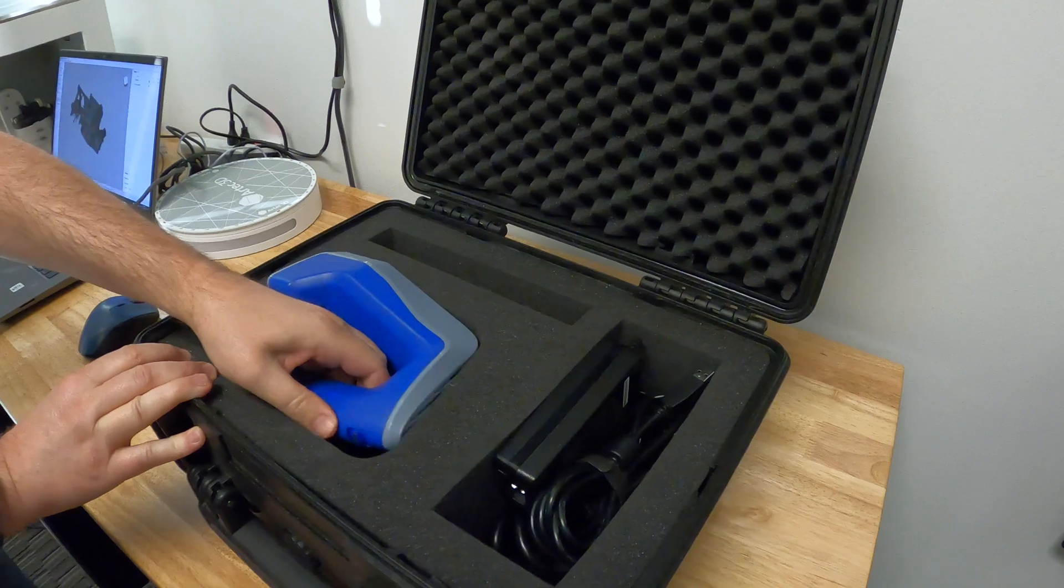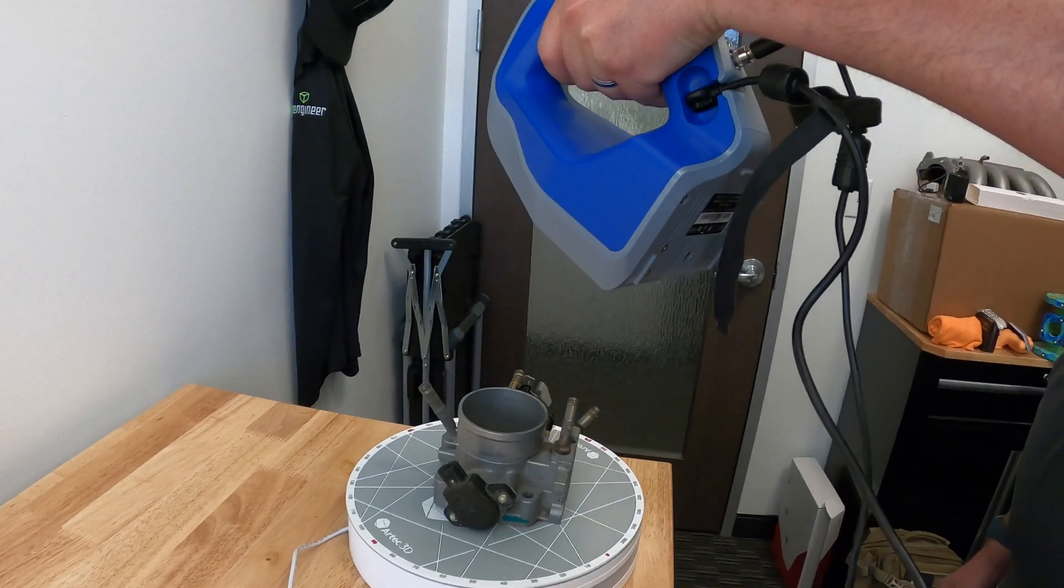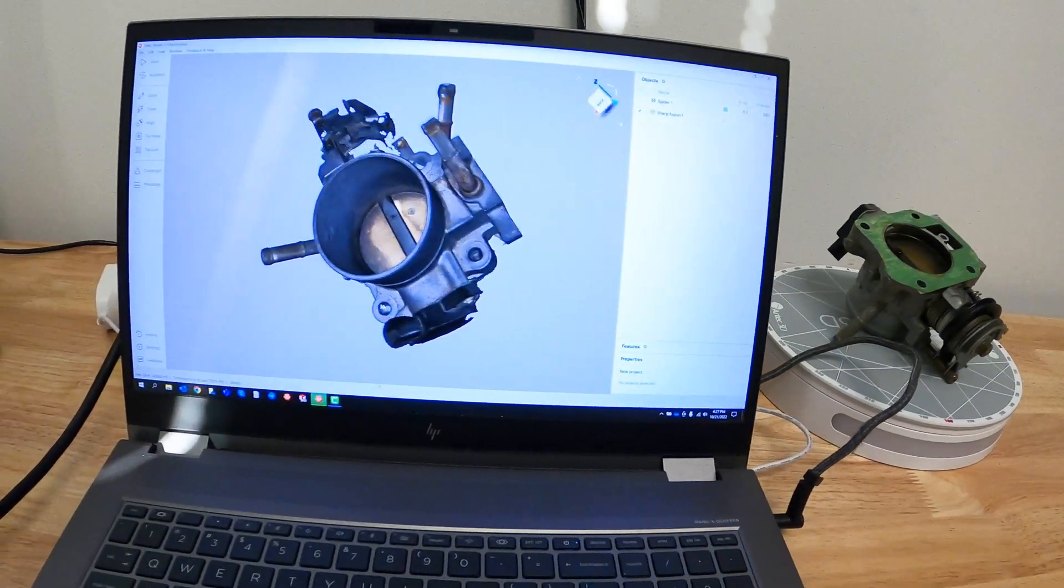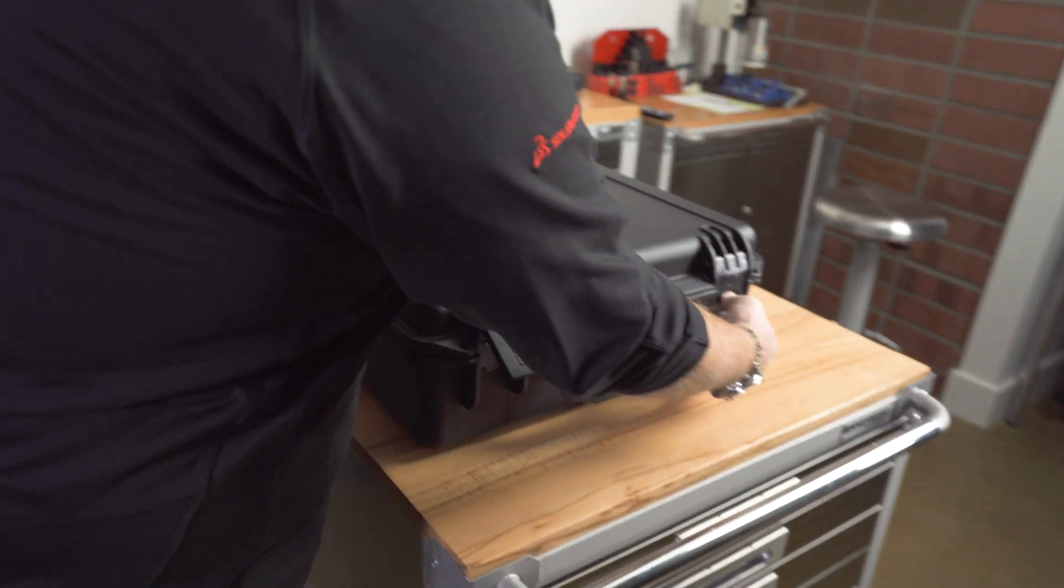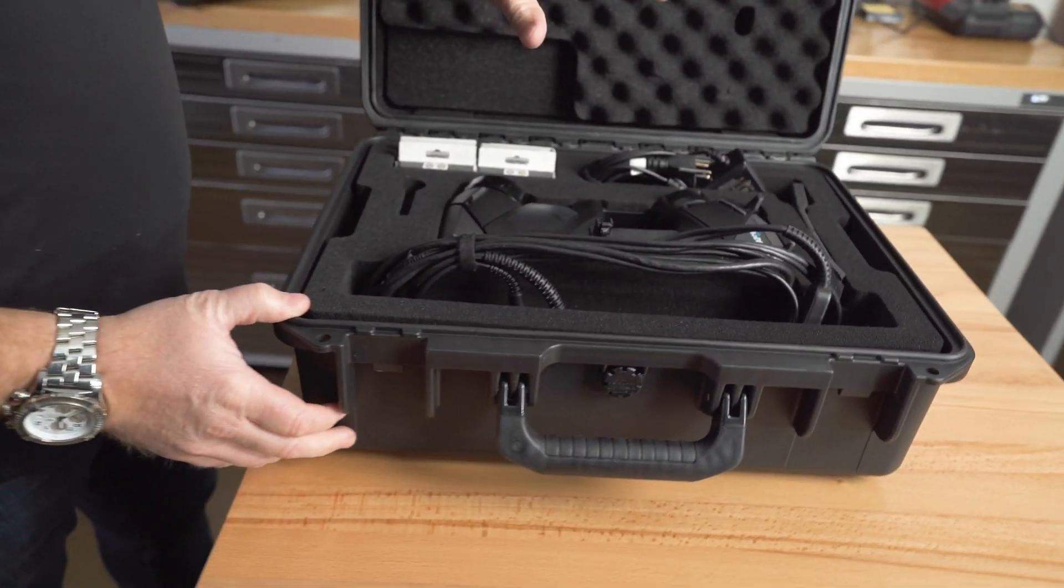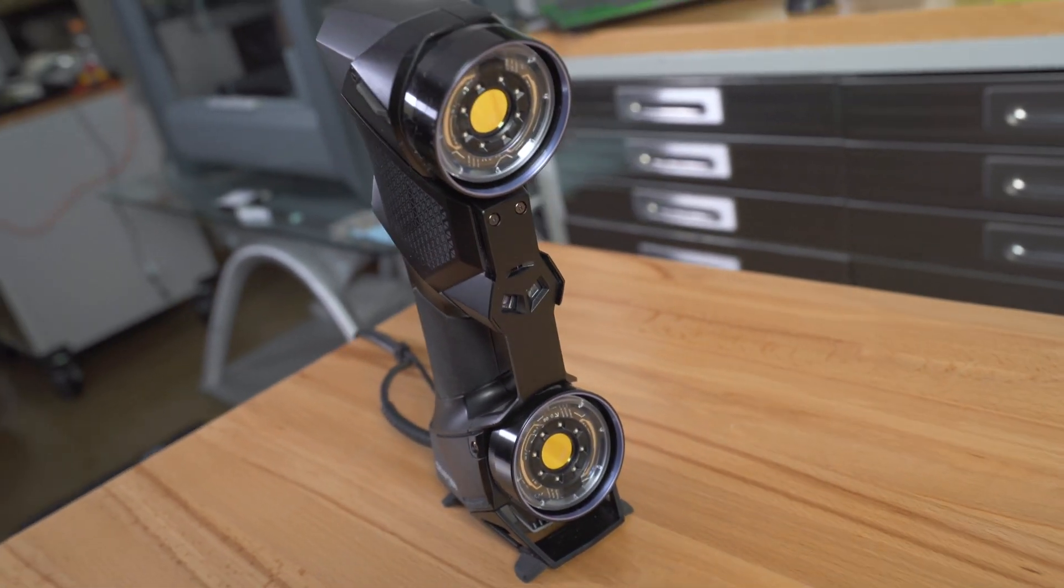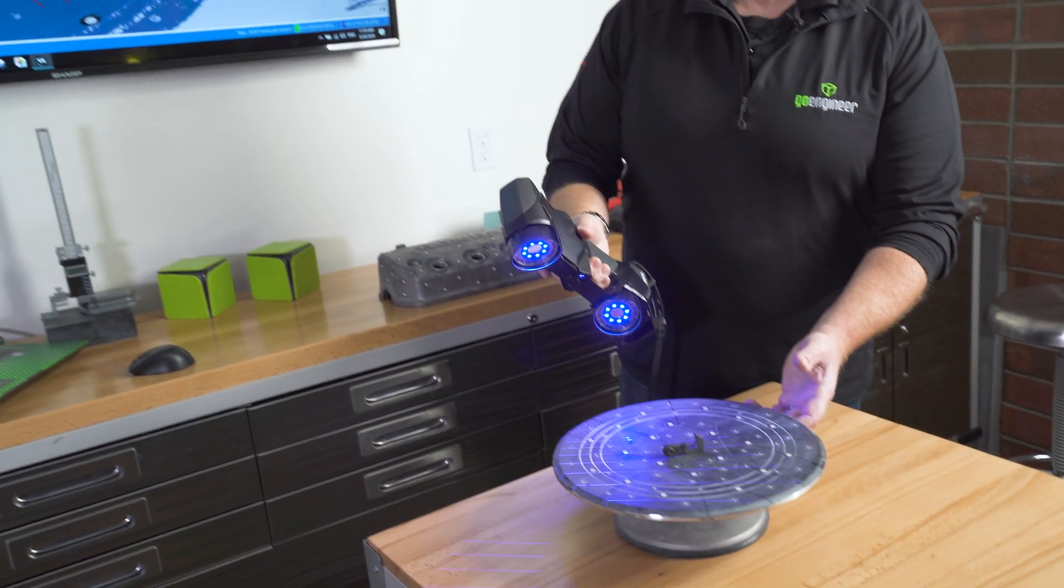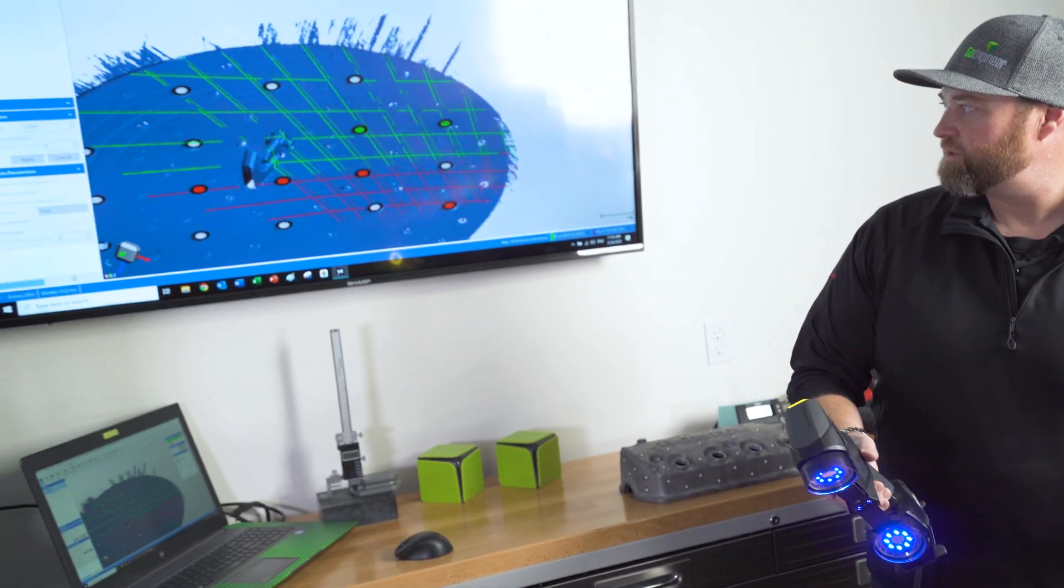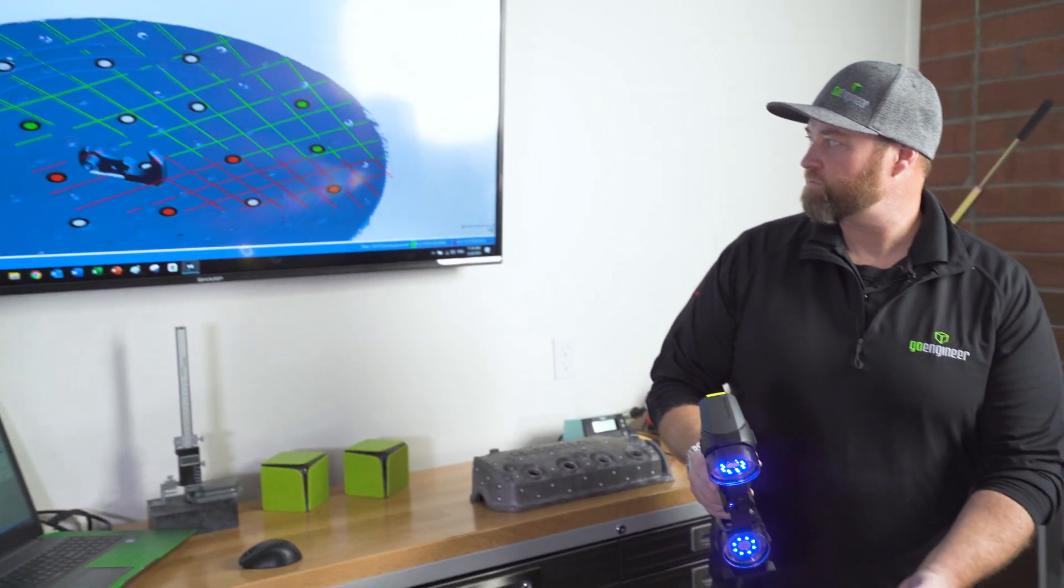We also offer the Artec Space Spider, which is a great little blue light scanner for doing very detailed scans on smaller parts. But if you need the highest accuracy and detail in your 3D scans, we offer the Creaform laser scanners called the HandyScan. This line of scanners is one of the most accurate 3D scanners on the market today. It is also ISO certified. These scanners are probably our most popular scanners.